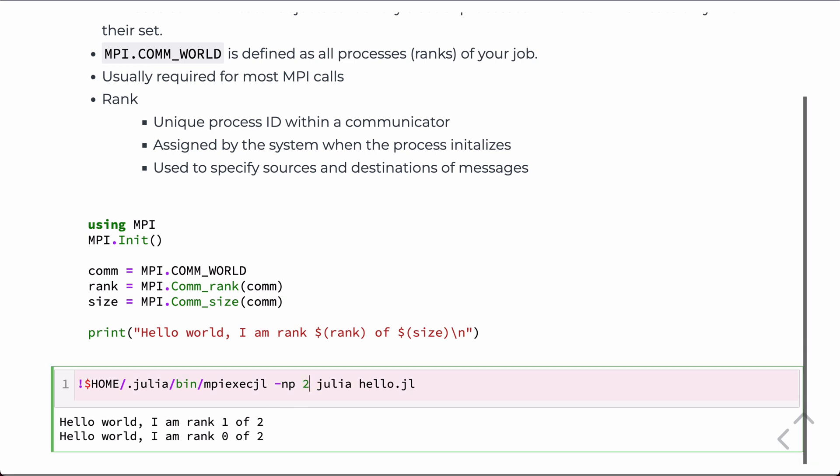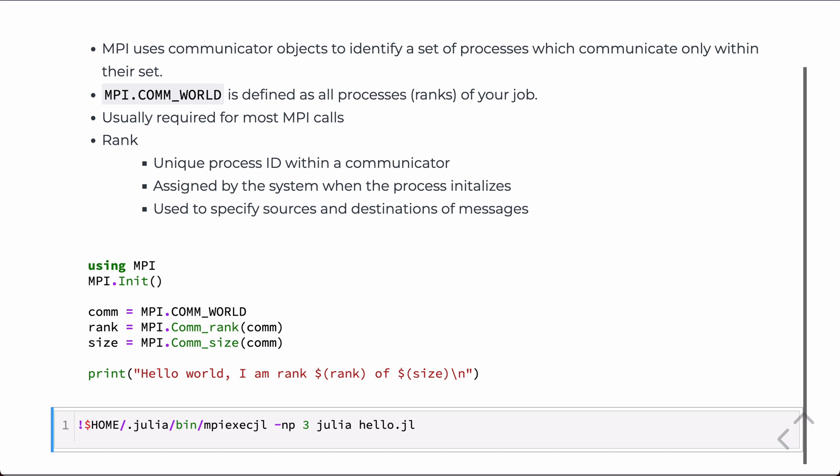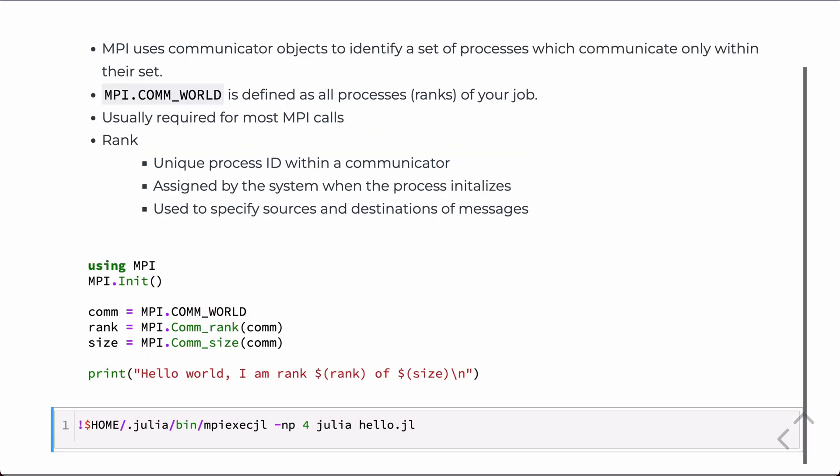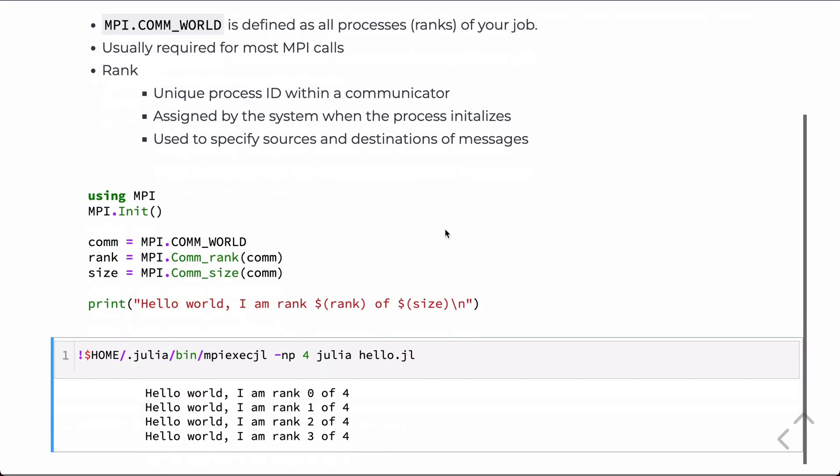We can look at, if we change this to rank 3 and run it, there you see. And again, you see that we can't control the order of printing, but each rank is represented. Likewise, we could change it to 4. And again, in this case, things happen to print in order, but that's just a coincidence. We can't control the order of things that print to the screen.